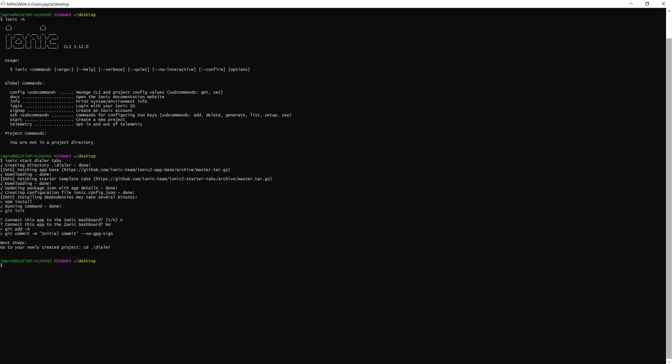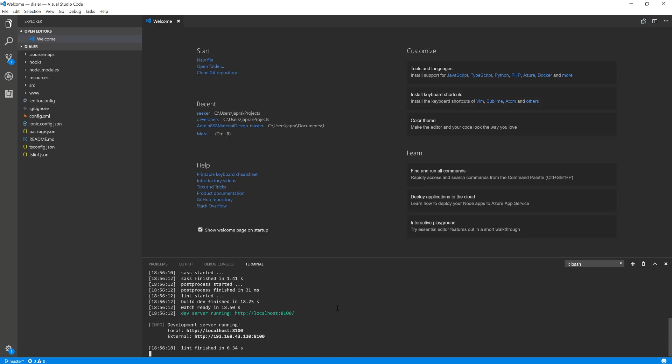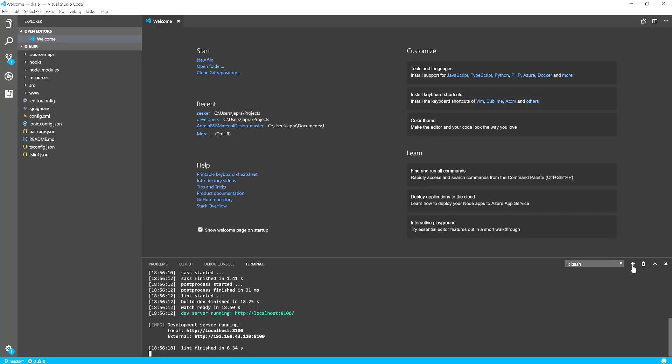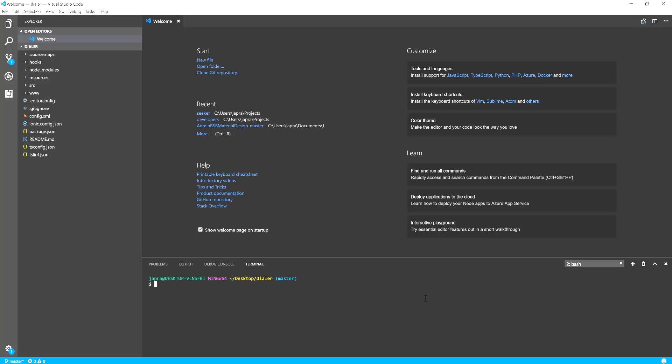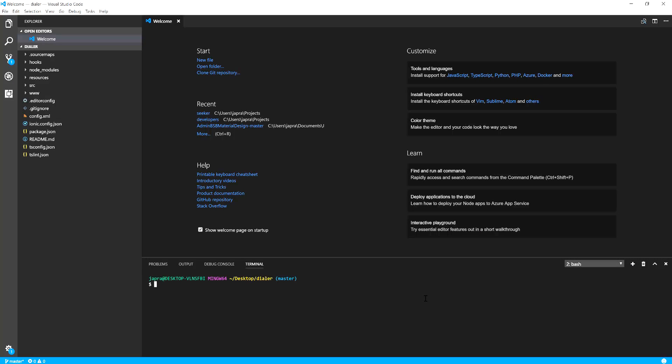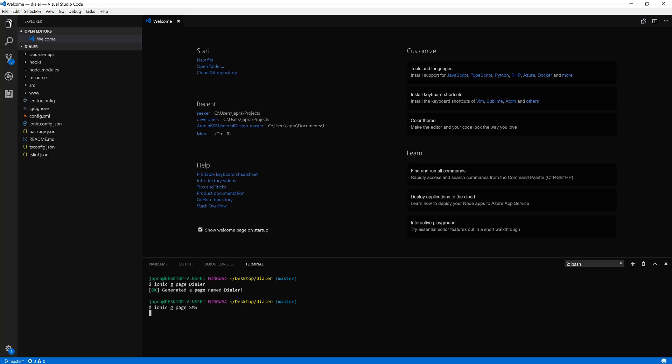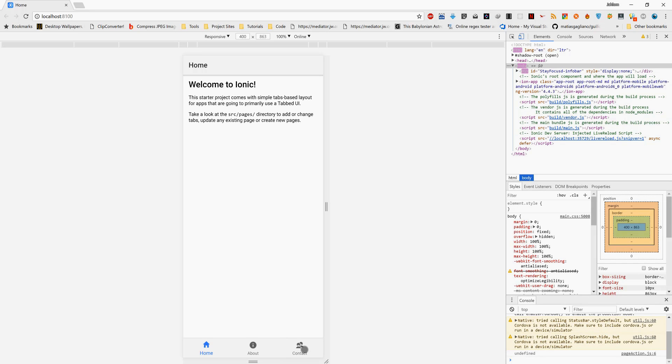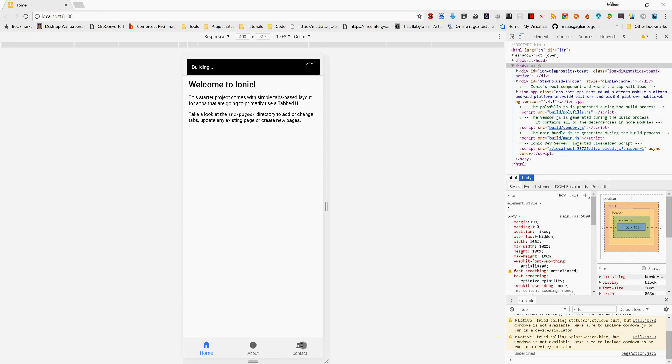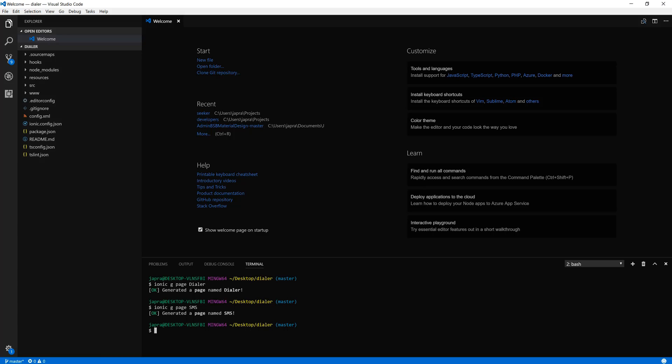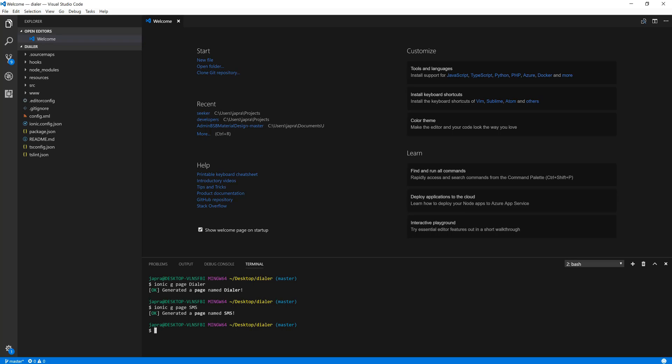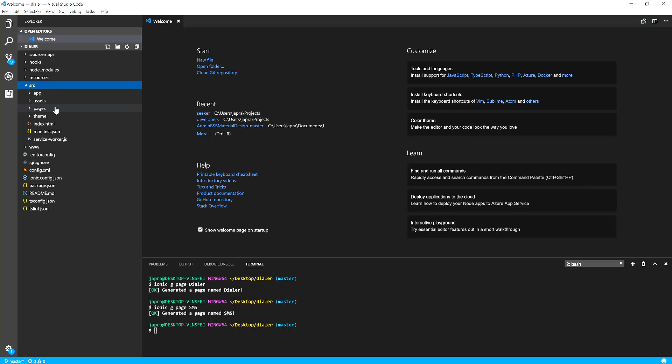To change, let's create new pages for what we want to do. Ionic generate page dialer, after that to create one for SMS. We already have contact so let's use that.